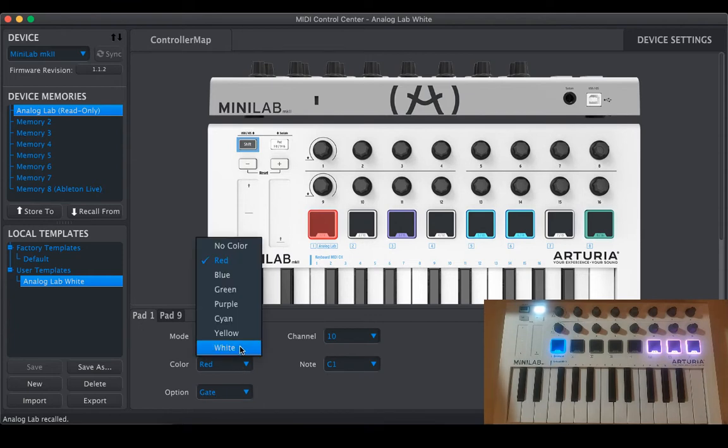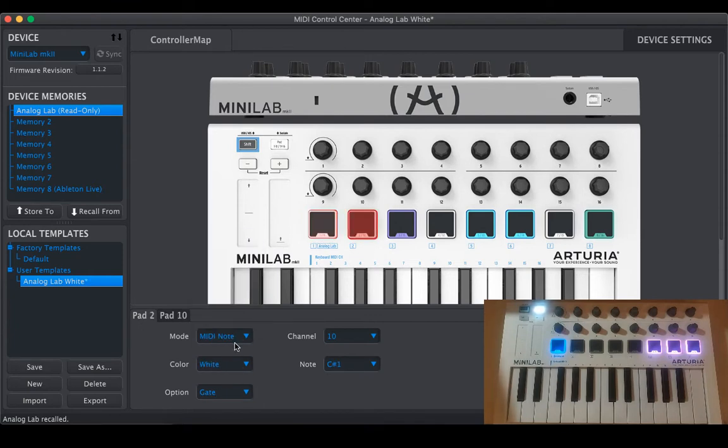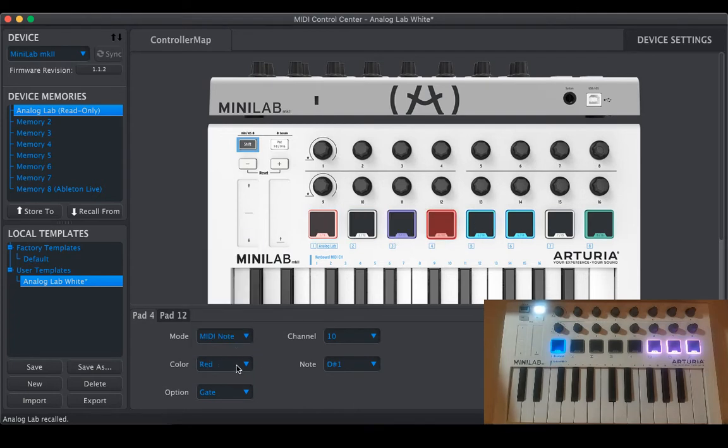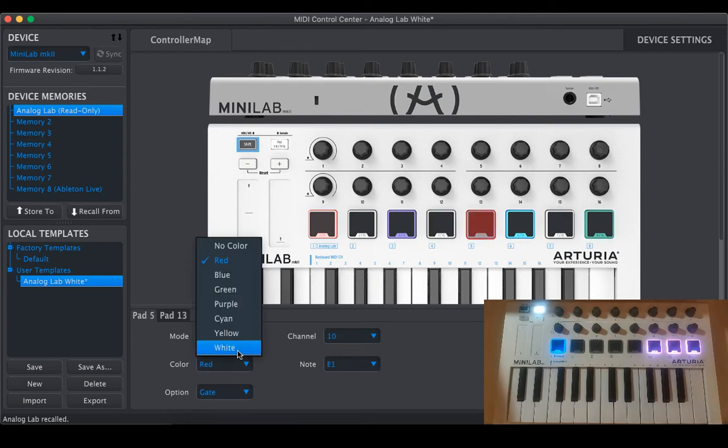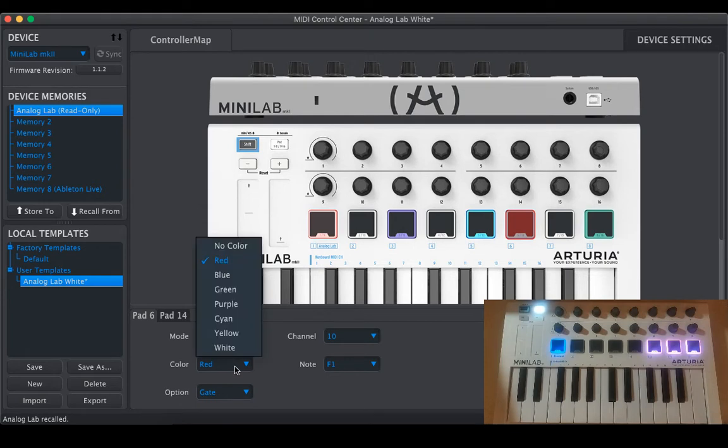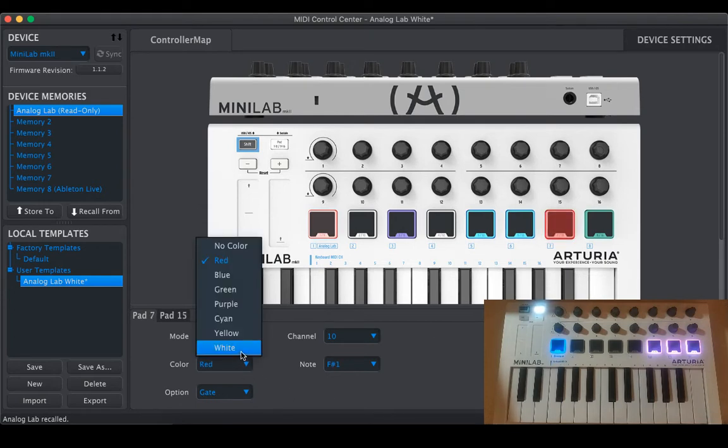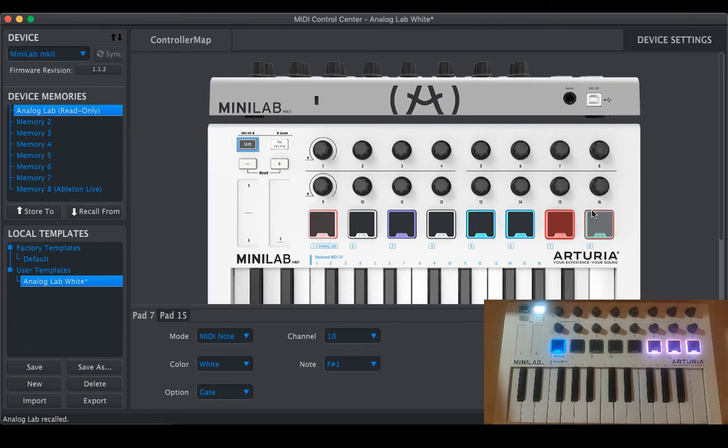Let's say white, I want it to be more subtle. So white, select pad one, make sure pad one is selected, white, white, white.